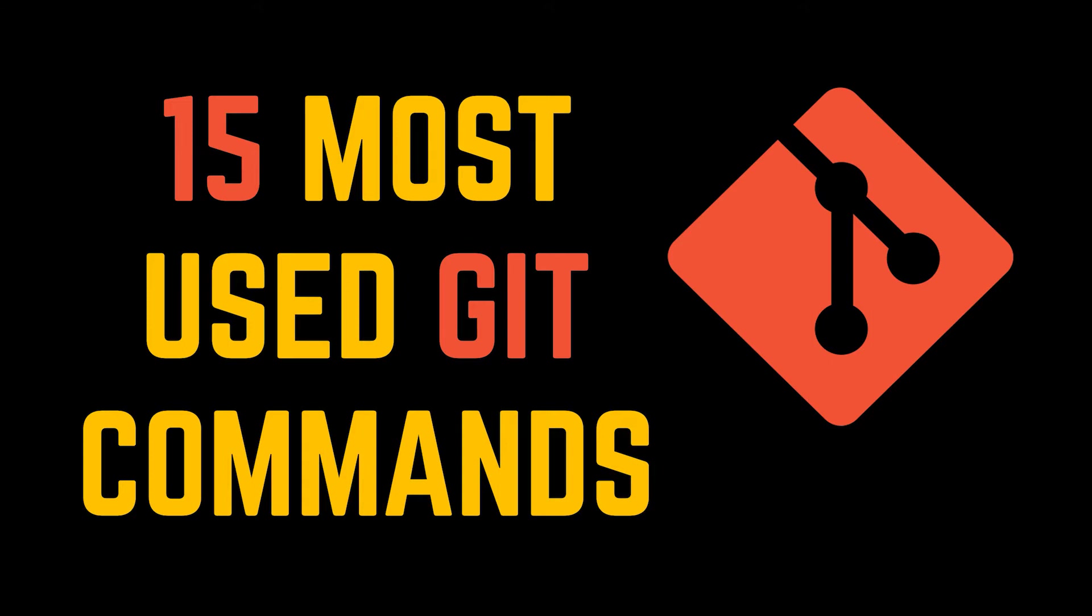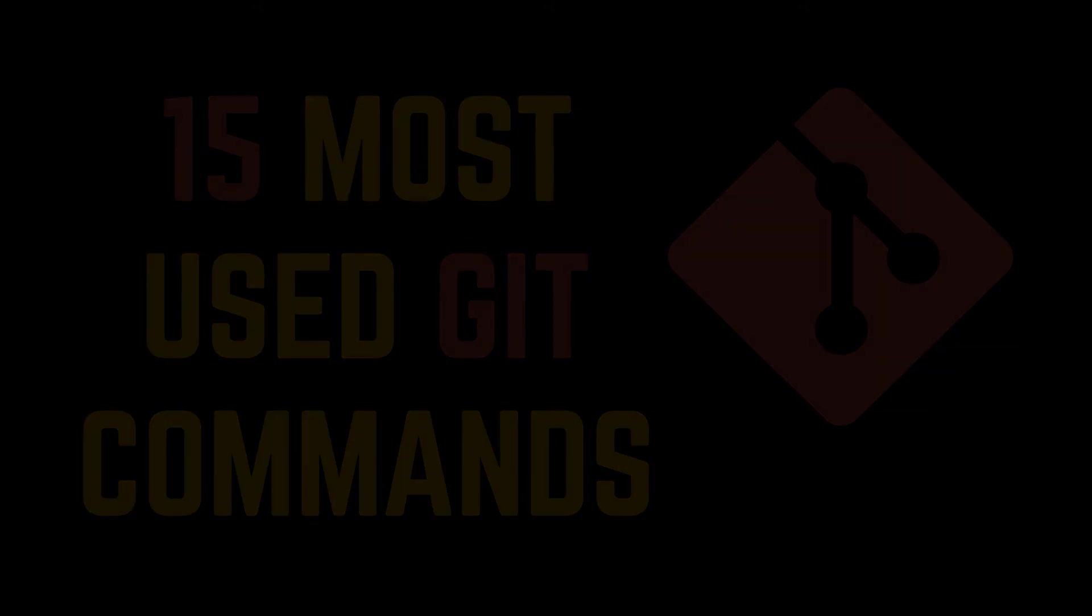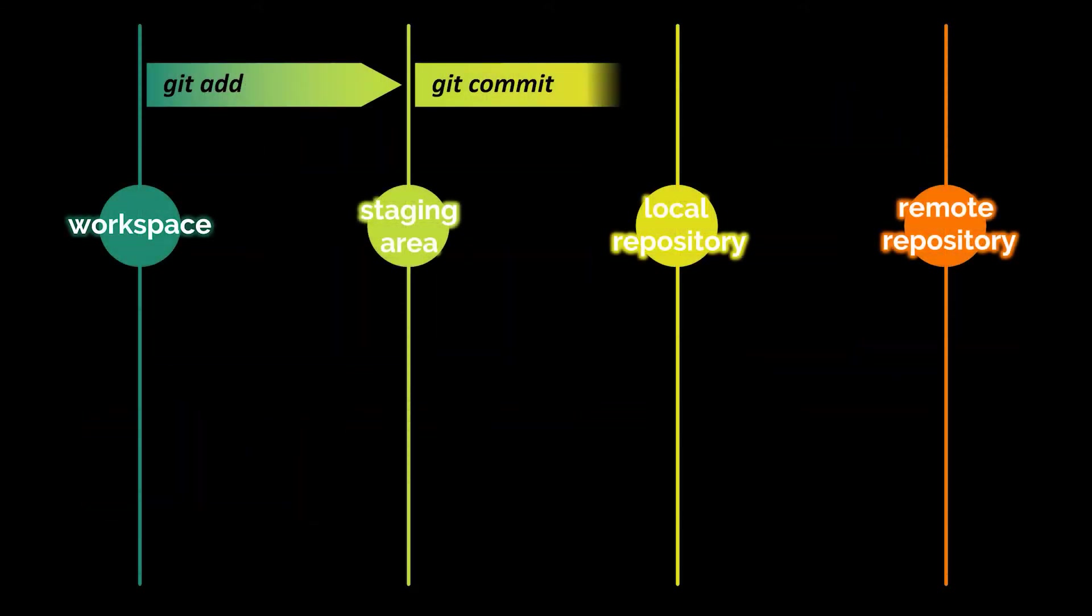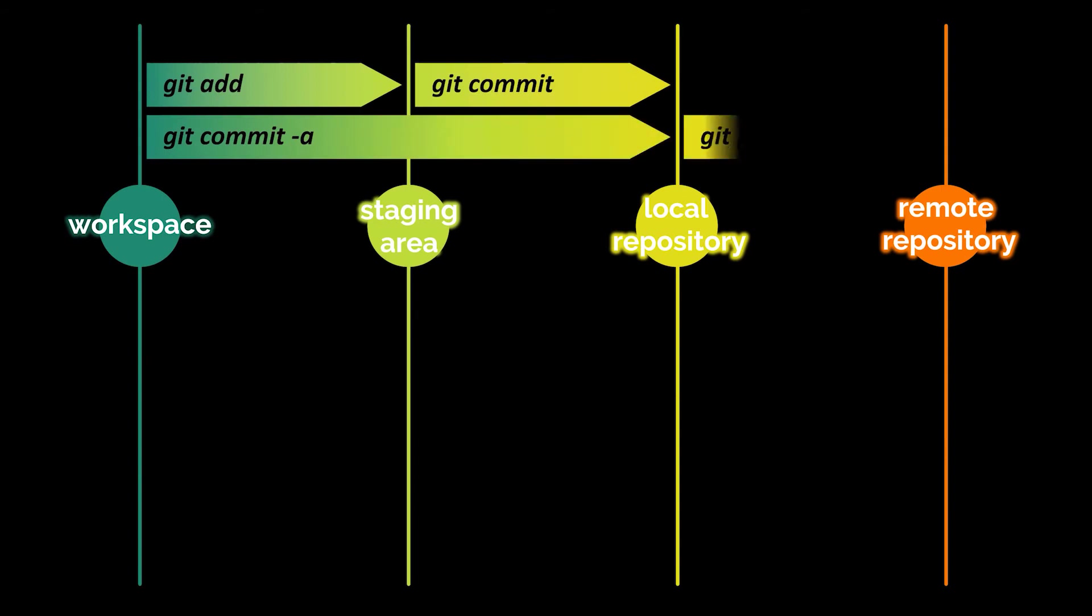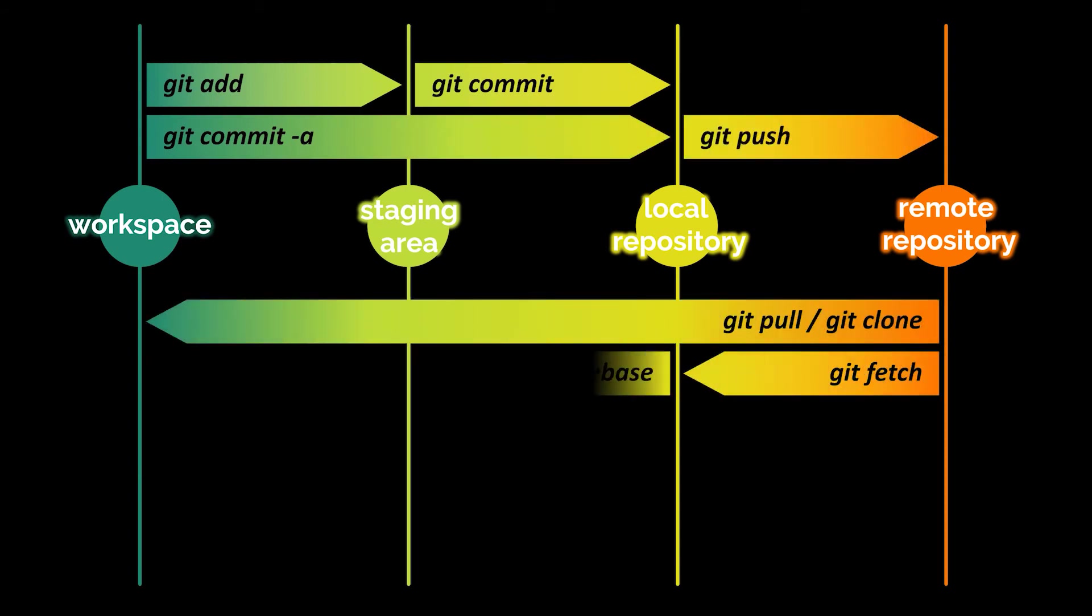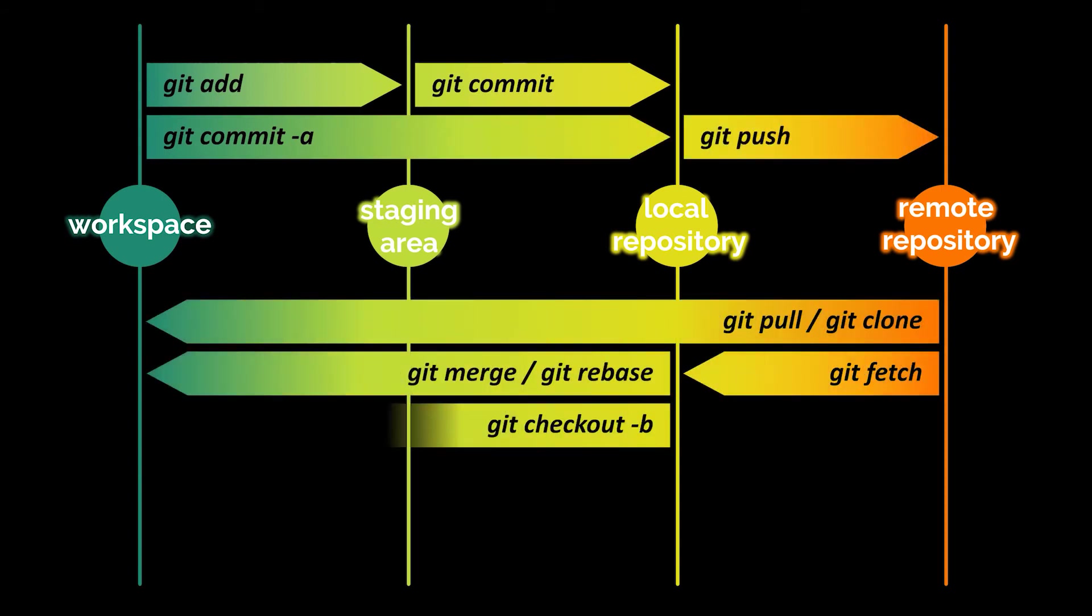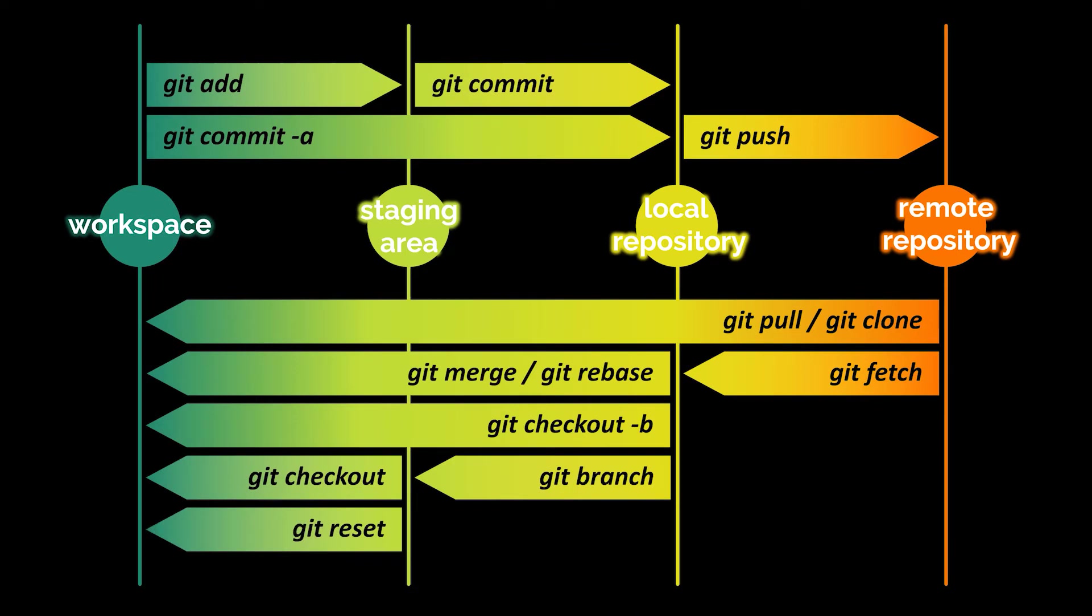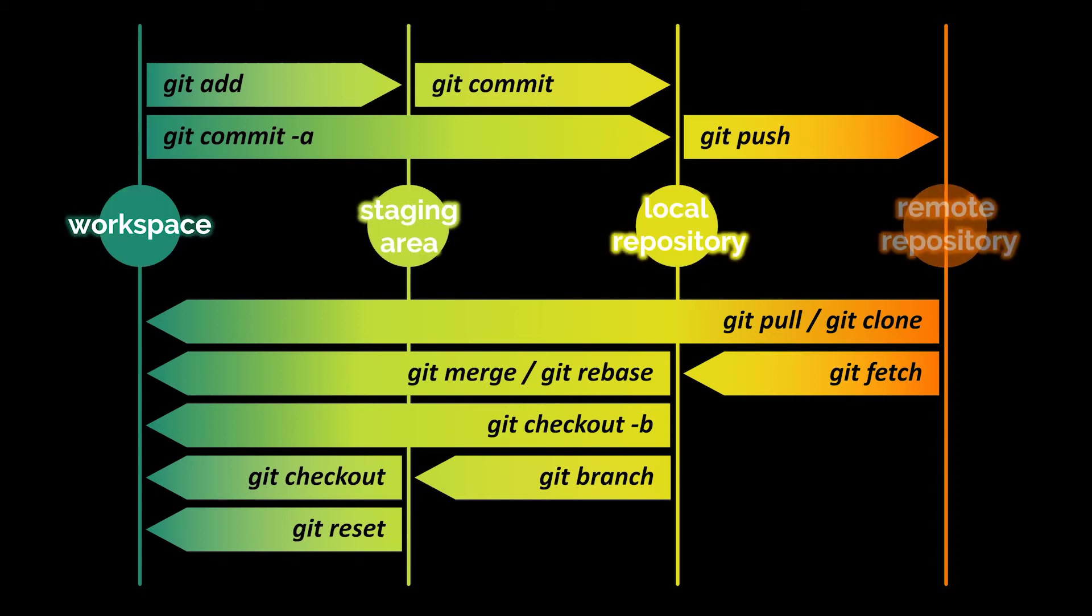Let's start by taking a look at this diagram. Here you can basically see some of the commands among others that will be covered in this video. But first, before jumping into this, I want to make sure that you are all on the same page and that everyone understands the difference between the workspace, the staging area, the local repository, and the remote repository.